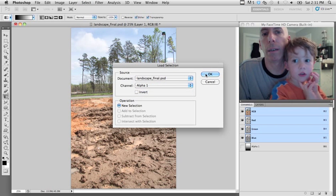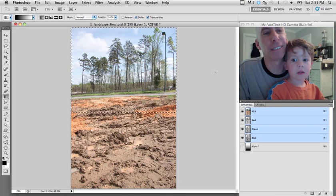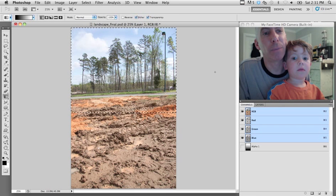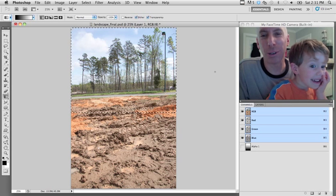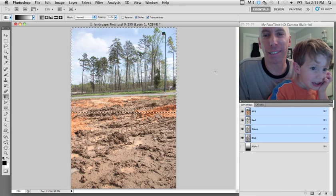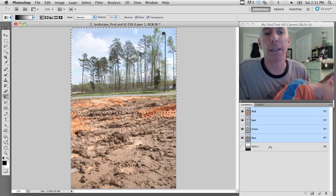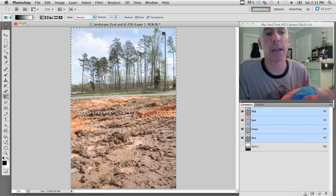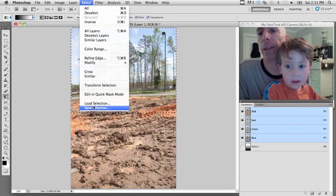The other way I can load this is to go to my Select menu and do 'Load a Selection,' and pick Alpha 1. They're marching ants, not Martian ants. I can load it two ways: click on it and drag it down to the first icon, which is a little selection icon to make marching ants, or I can come to my Select menu and do 'Load Selection.'